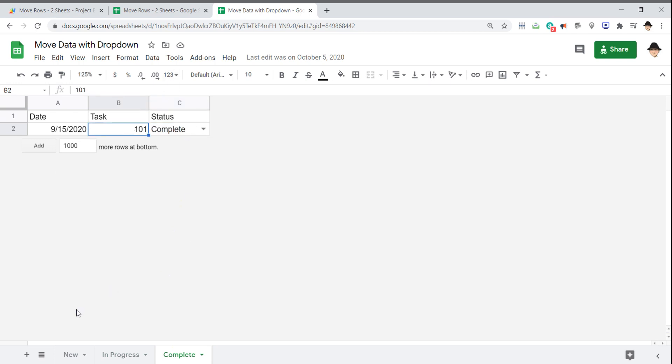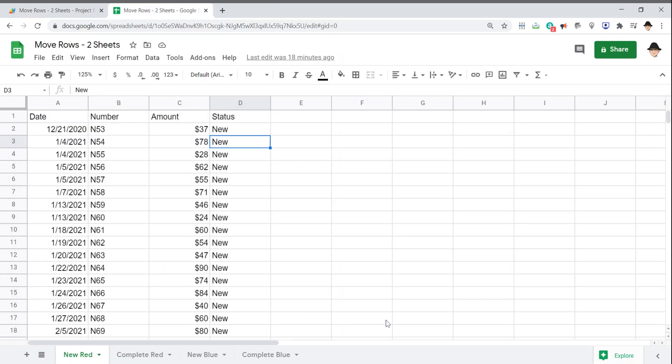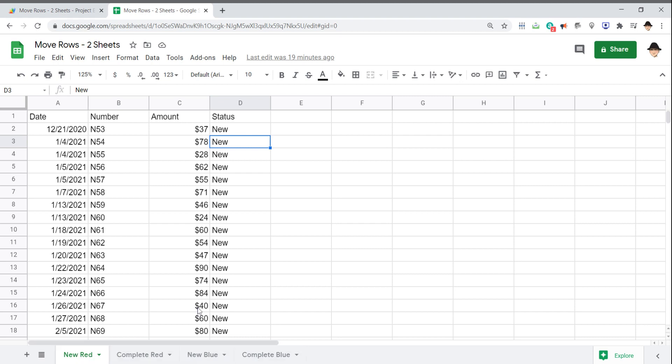Rather than having a single linear flow, I have multiple sheets with multiple items that are going to different sheets. So I have a new red and a complete red, a new blue and a complete blue. And I only want things to move that way. I only want red things to stay on the red sheets, blue things to stay on the blue sheets.